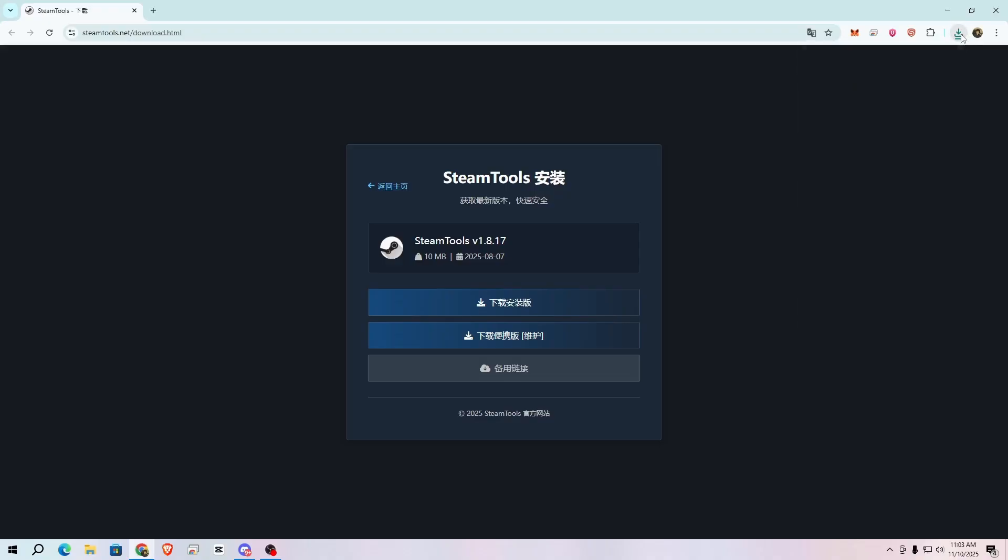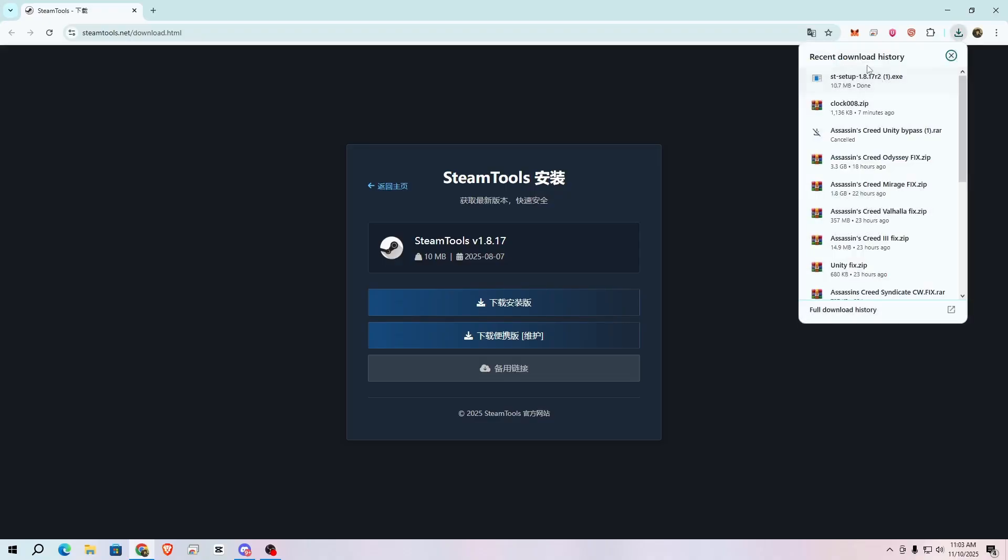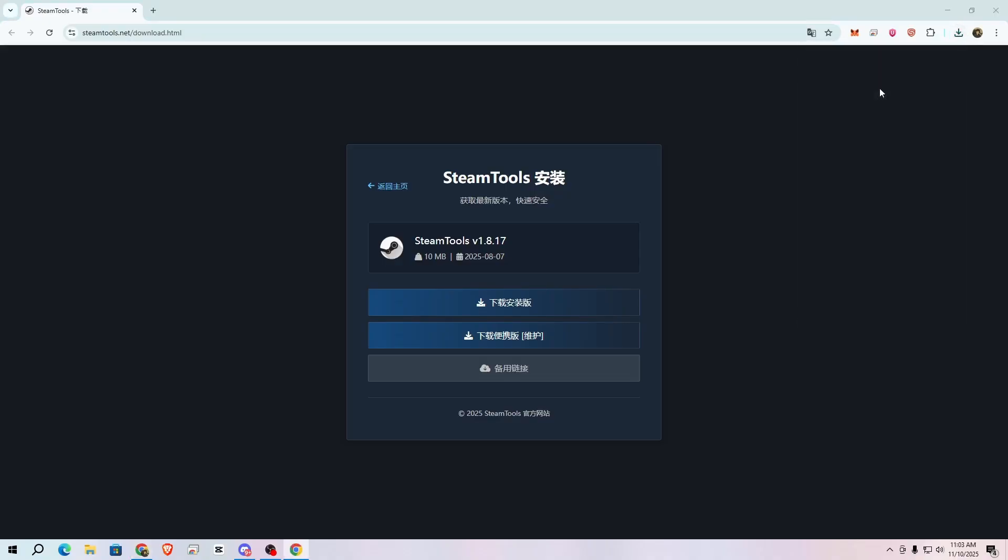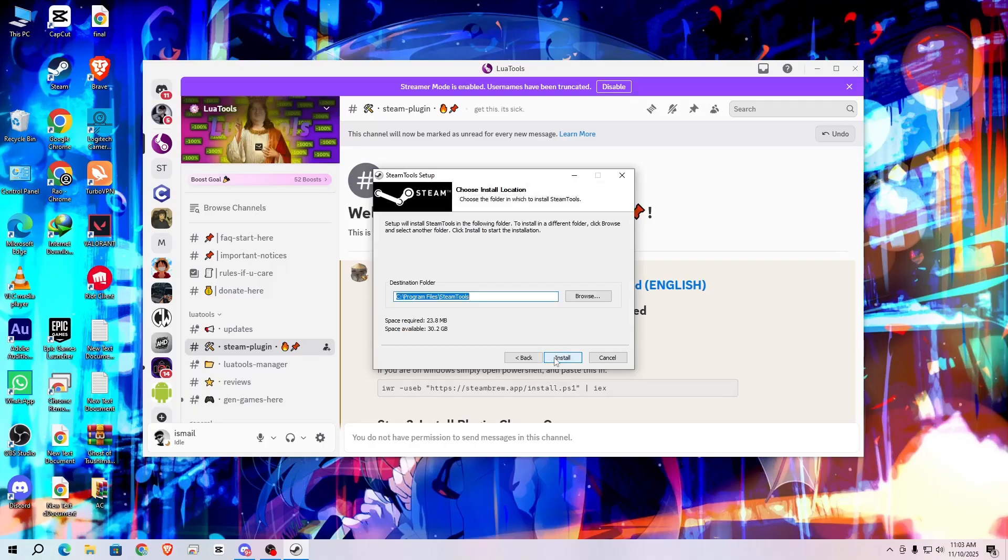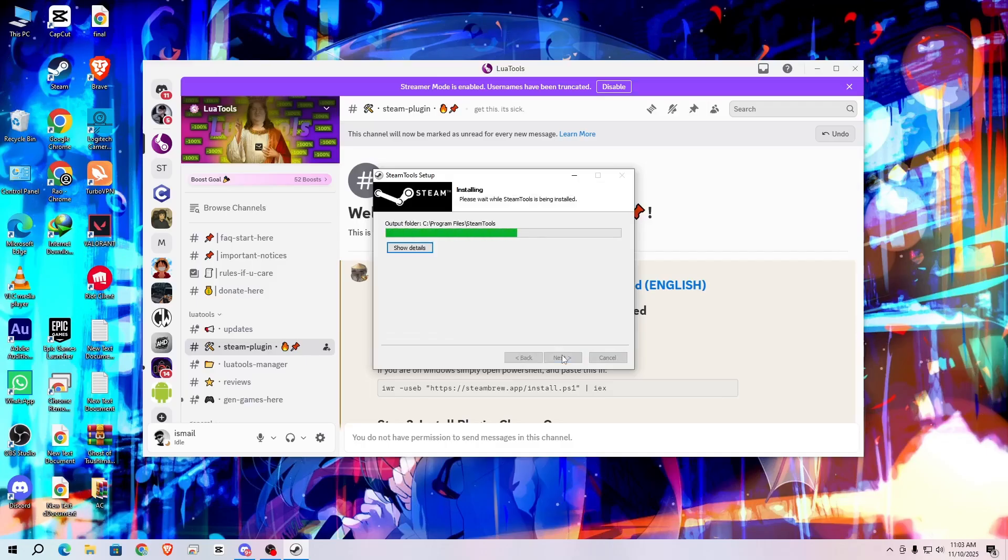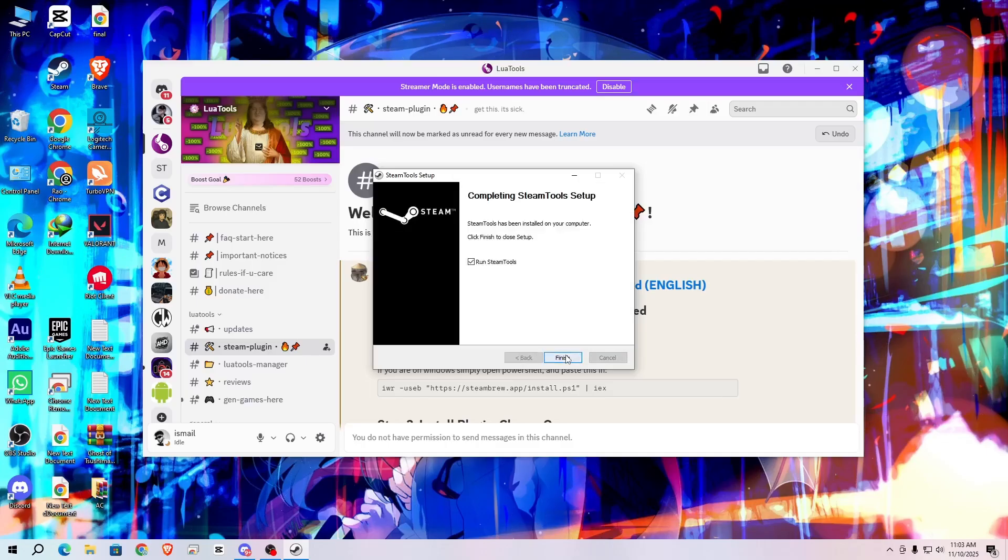So after downloading, simply install it. Click yes and next and install, and uncheck this and click on finish.